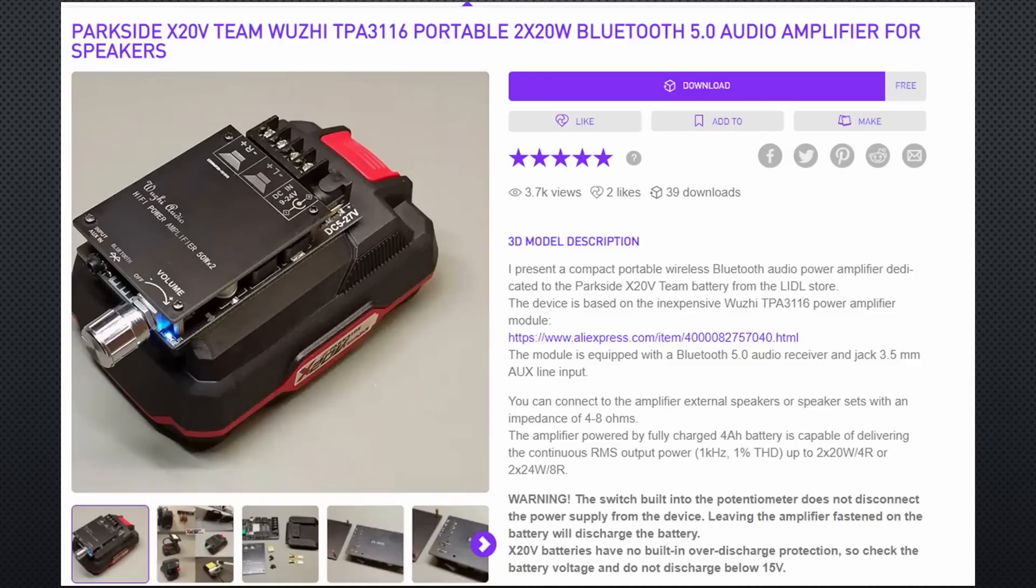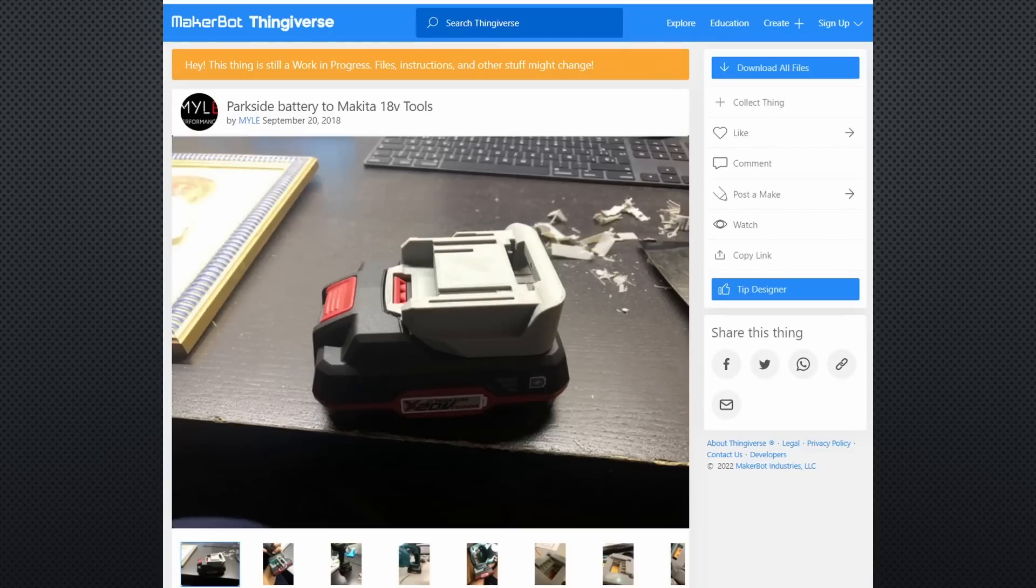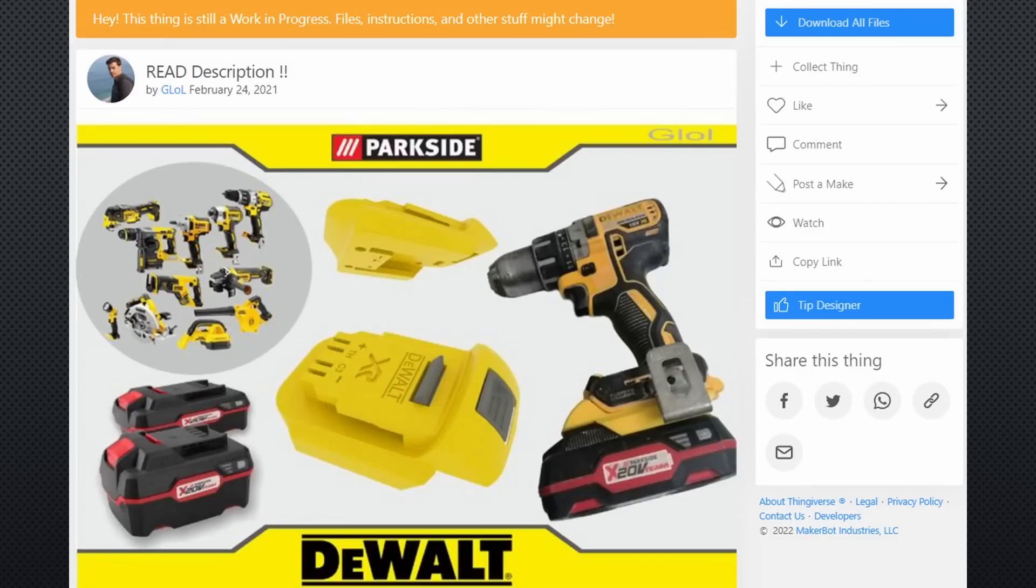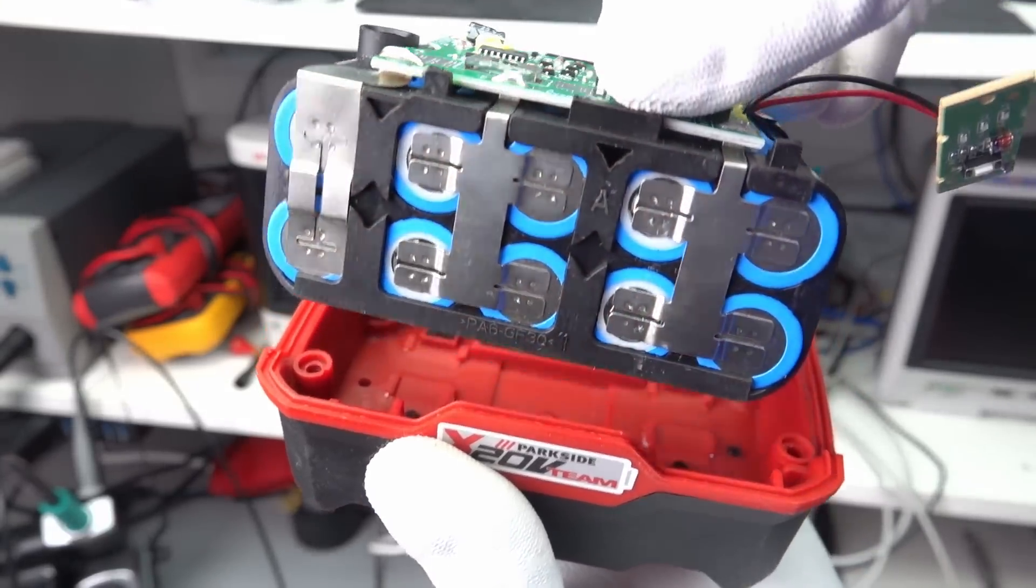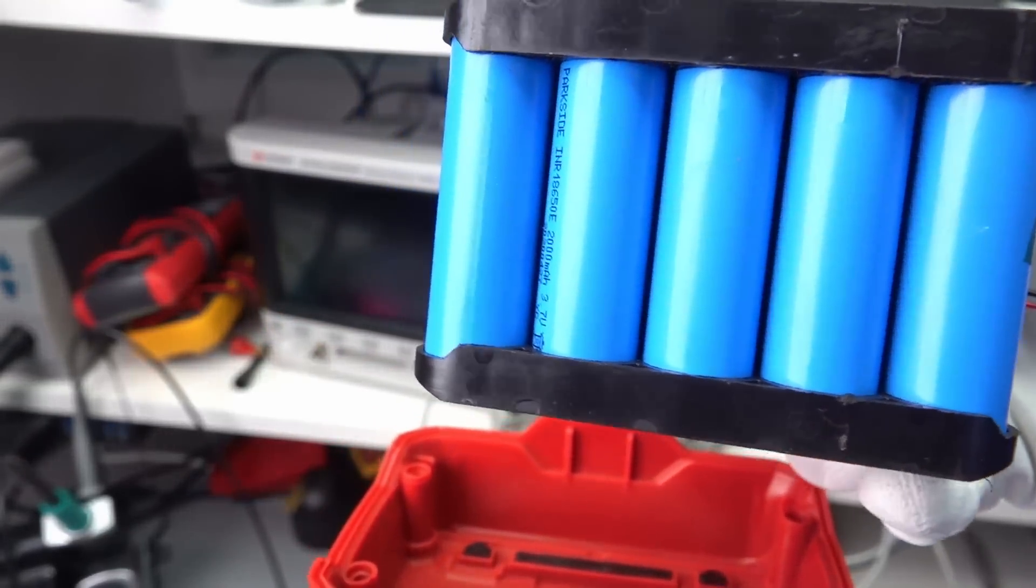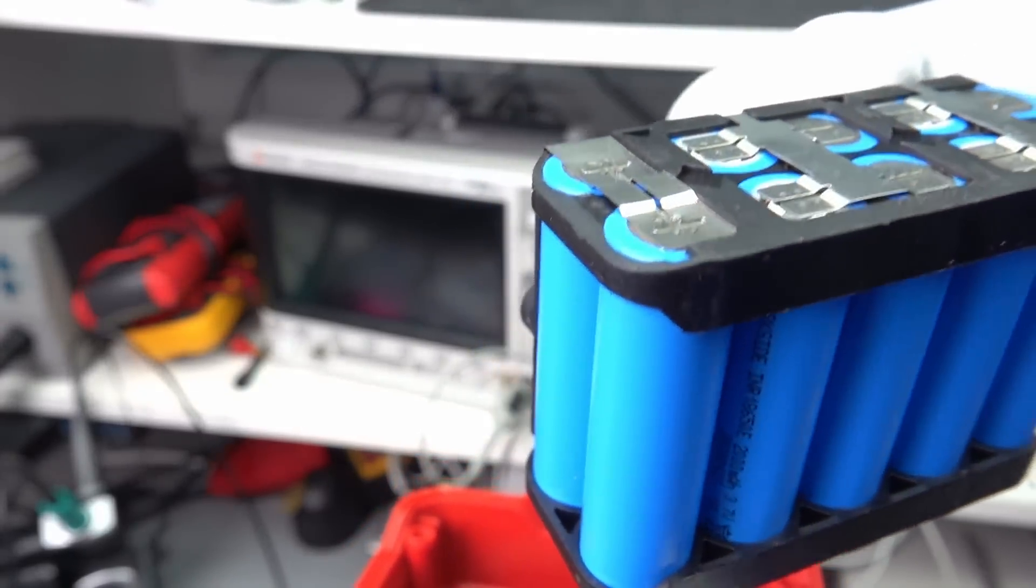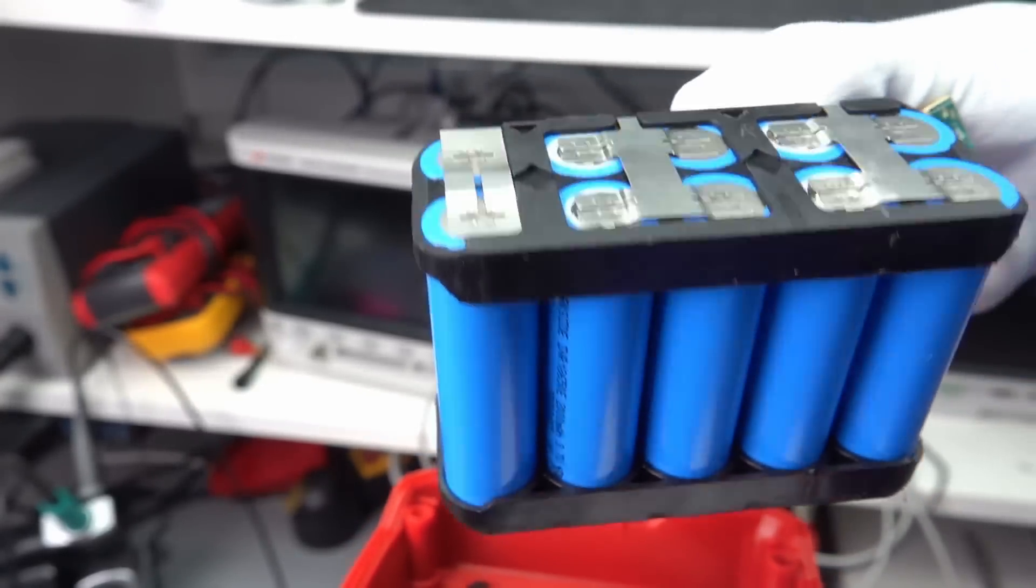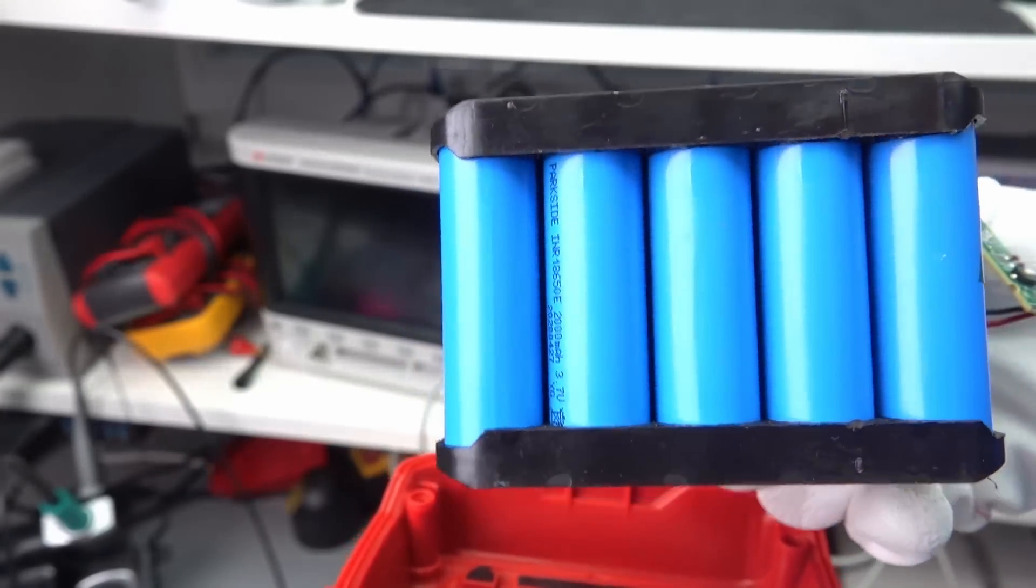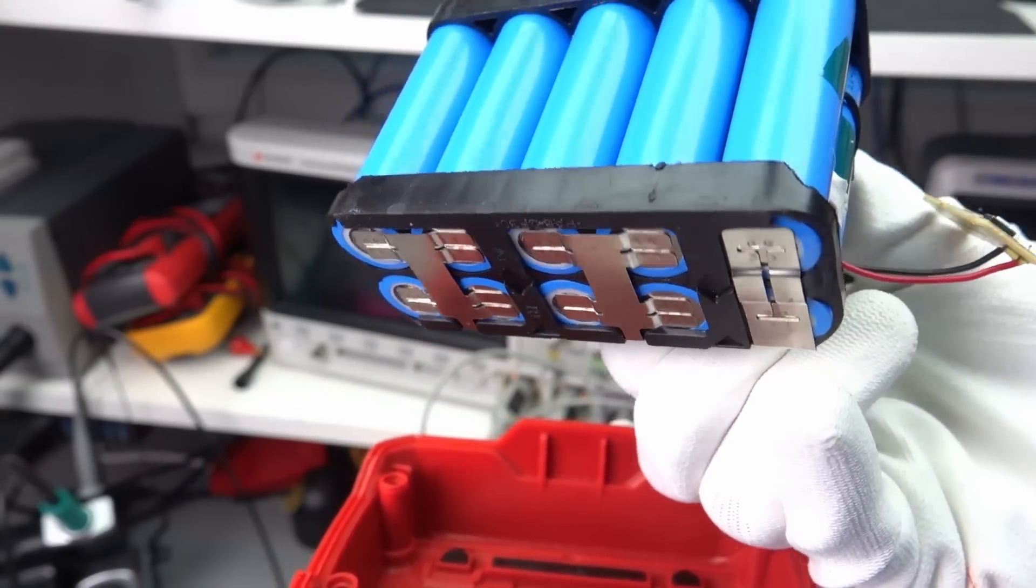We find many other projects for those Parkside batteries, like a portable audio amplifier or a soldering station. You also find adapters to fit the cheaper Lidl batteries to a Makita machine if you want to save money. By the way, I am sure Lidl choose quality batteries because of their long warranty period.